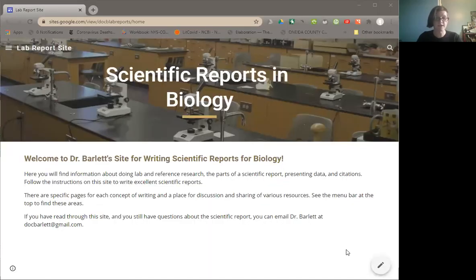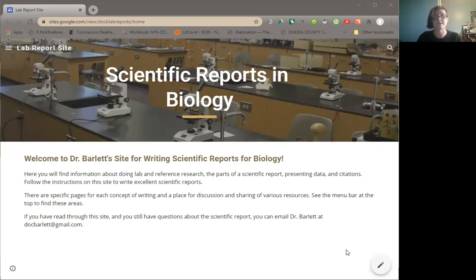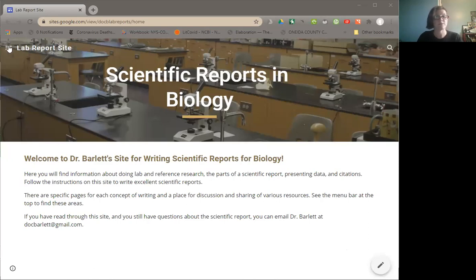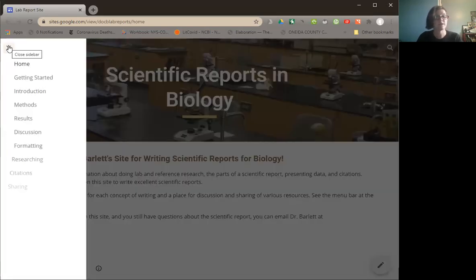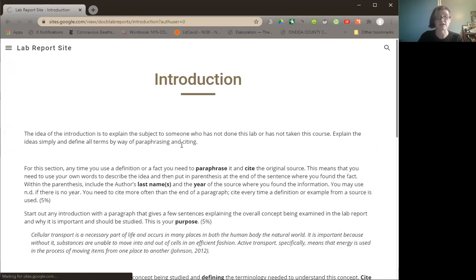Today I am going to talk only about the introduction to the scientific report, and you can find the other parts of the scientific report in separate videos. You can follow along if you would like on the scientific reports in biology website, which should be something that you can easily find, and this is a good way to see what's happening in these scientific reports. I'm going to go to the menu here and go to the important part, which is the introduction.